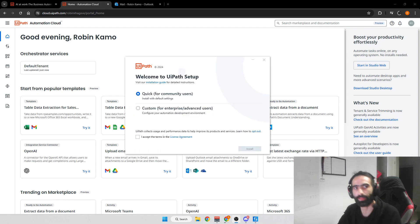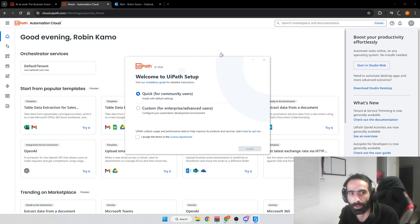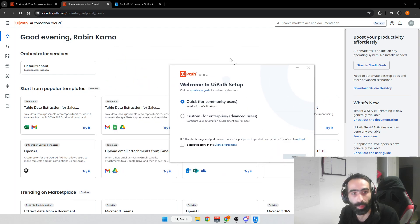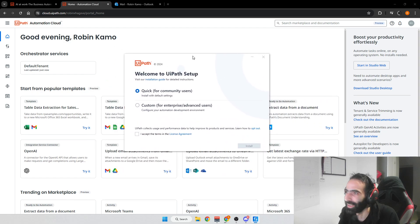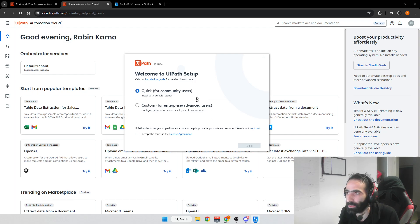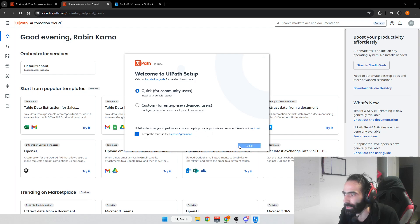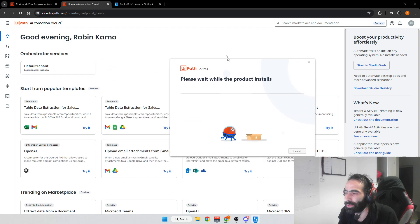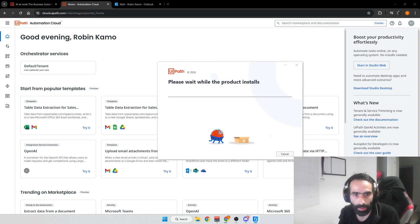It can take a couple of minutes to start depending on how fast your computer is. After a minute or two a pop-up will appear — press 'Quick' rather than 'Custom,' because we are not enterprise or advanced users at this point. Then check 'I accept the terms' and press Install.